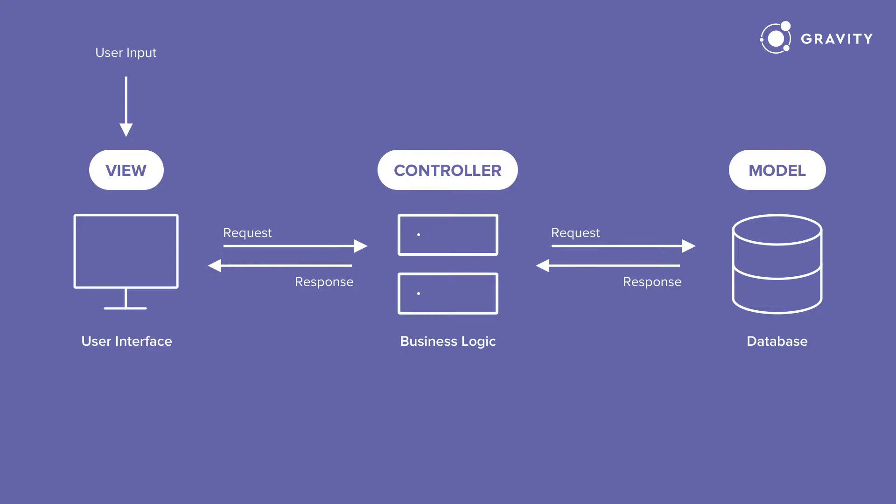So the easiest part to understand is the View. We can think of the View in terms of the user interface or the part that is presented to the user that the user interacts with. The View will then request information from the server, and this is then handled by the Controller. So the Controller manages all the business logic of the application.